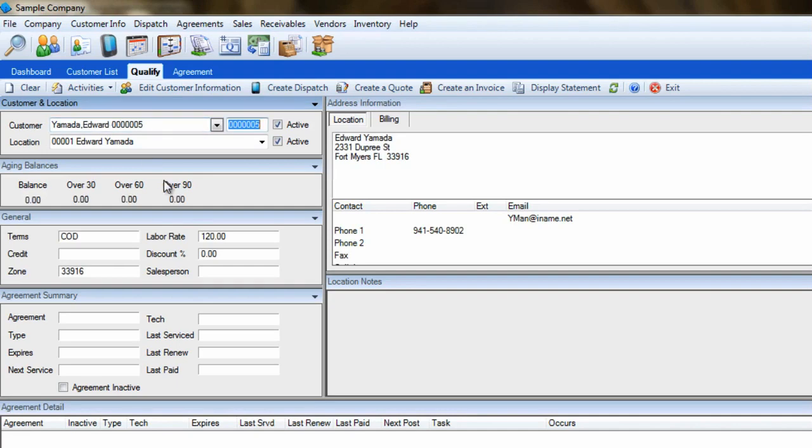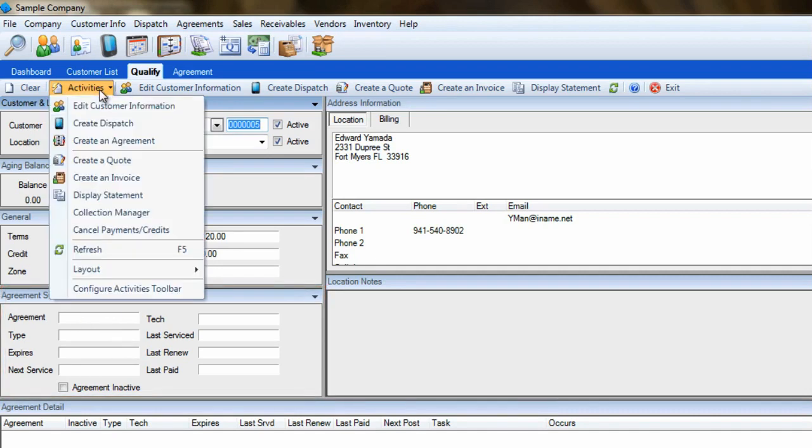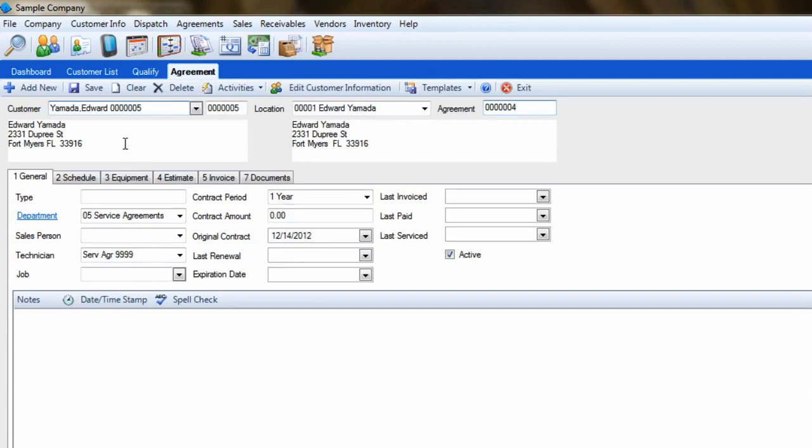As you can see, this customer does not currently have a service agreement with us. To set one up, go to the Activities button and select Create an Agreement. This will carry the customer over to the Entry screen and assign the agreement a number.